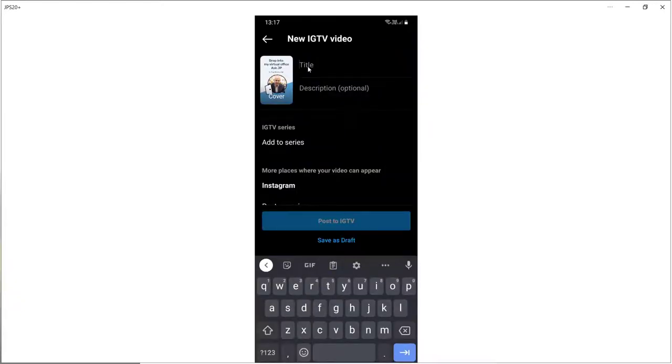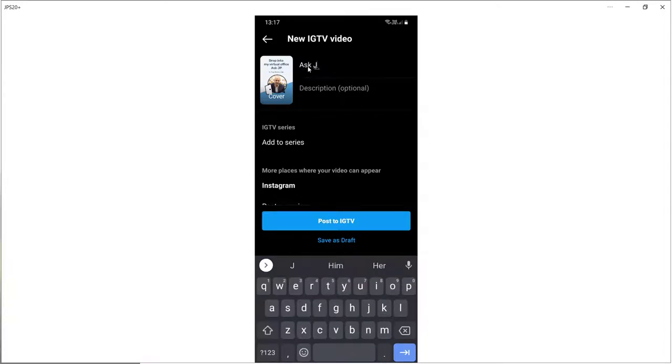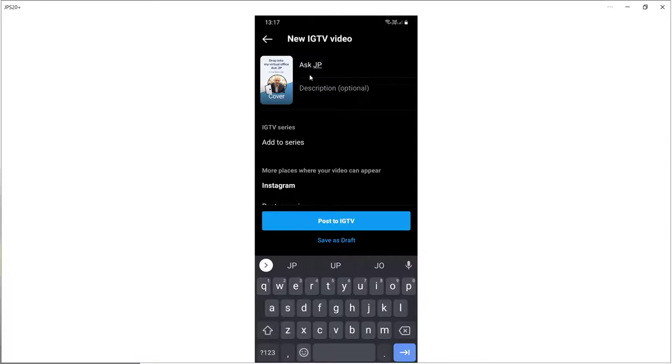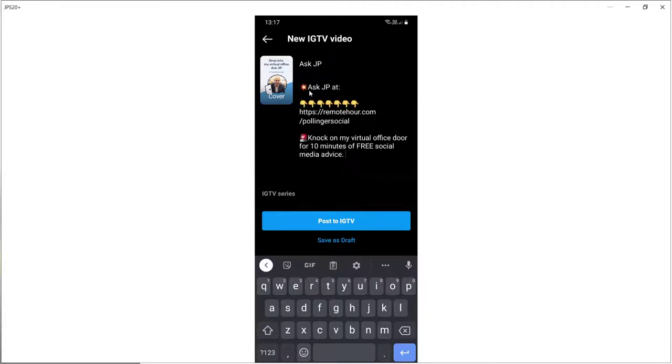Going to put in the title, which is Ask JP. So I'm just promoting my free 10 minutes of social media advice service. So to save time, I've just copied the description. So I'm just going to paste that in there.